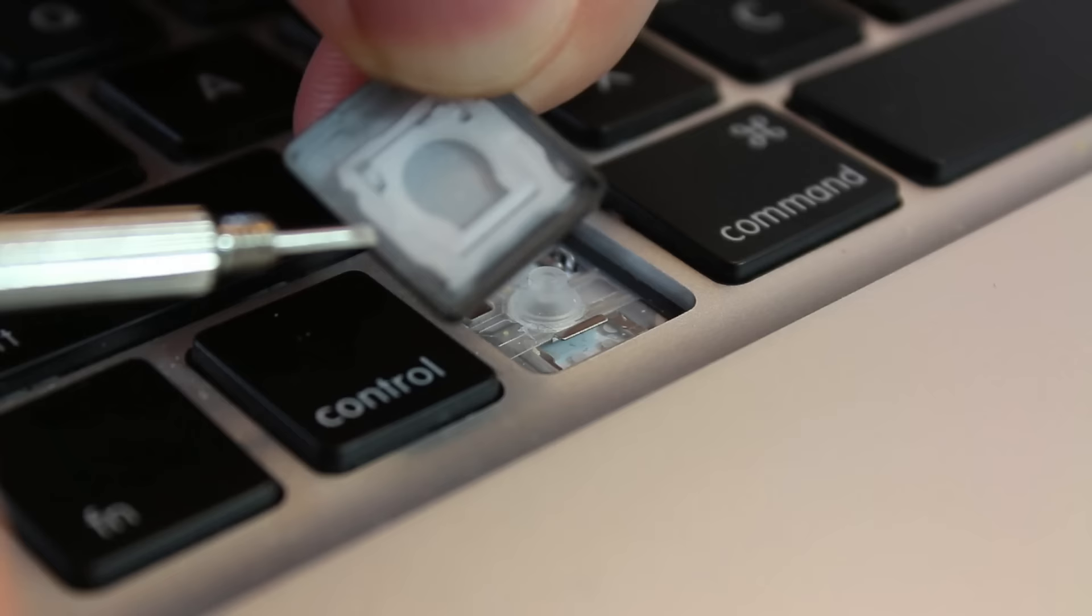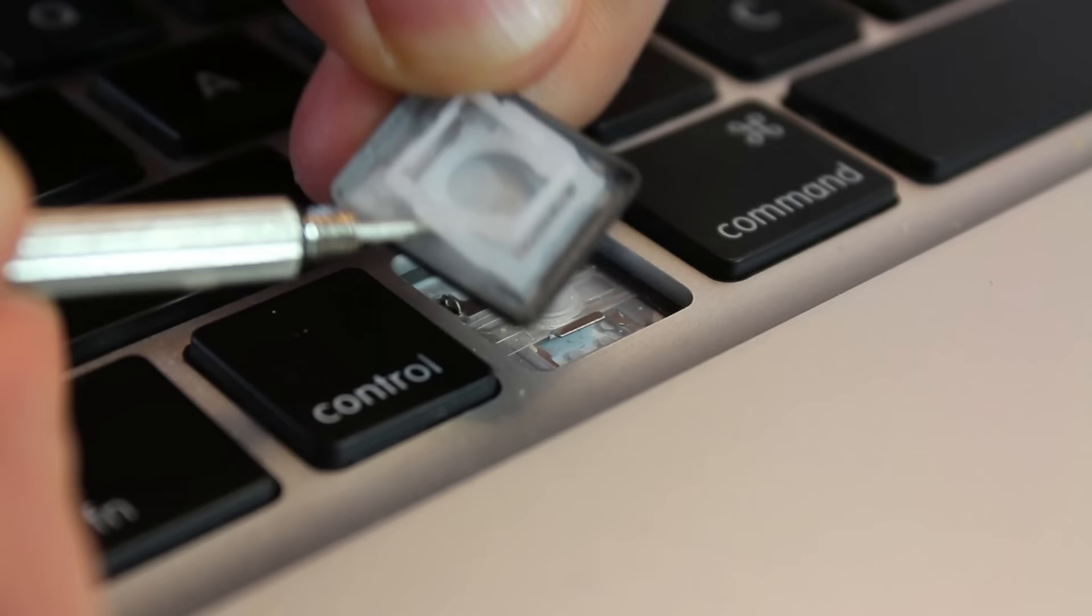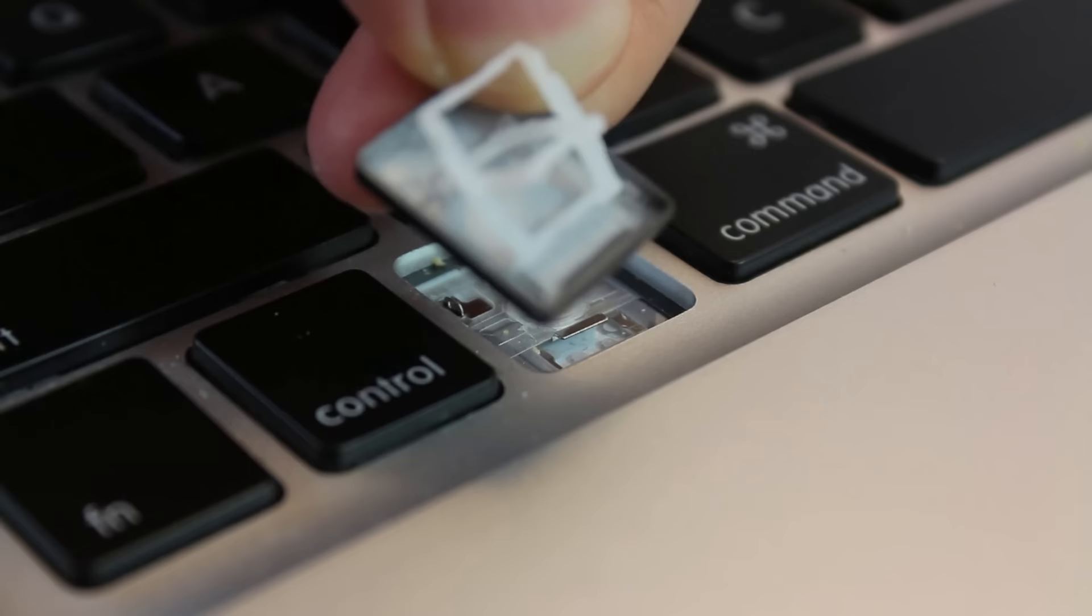But now you're going to have to take off this white plastic part and separate it from the key. It's a pretty easy task. I'd use a little flathead in between the plastic, the white piece right here.